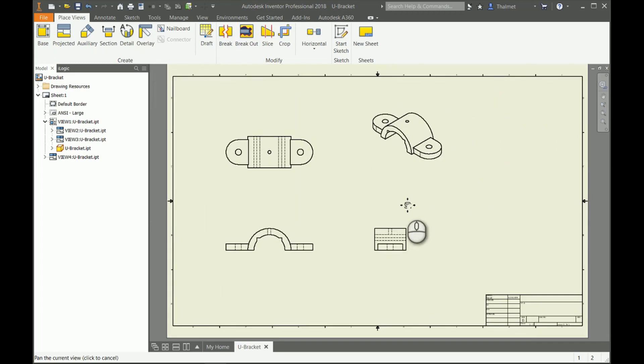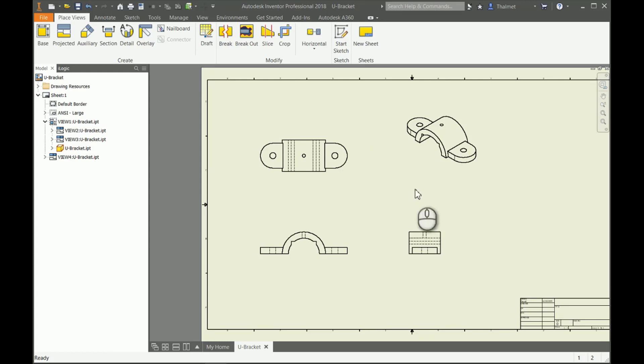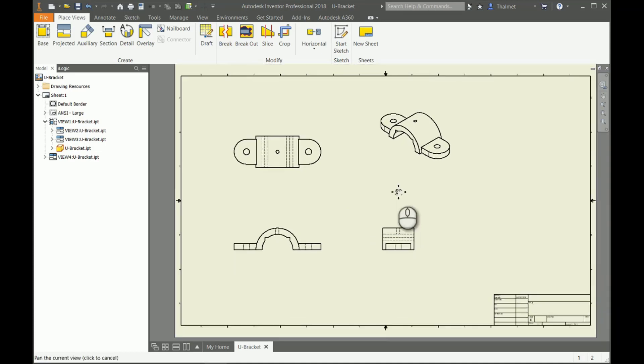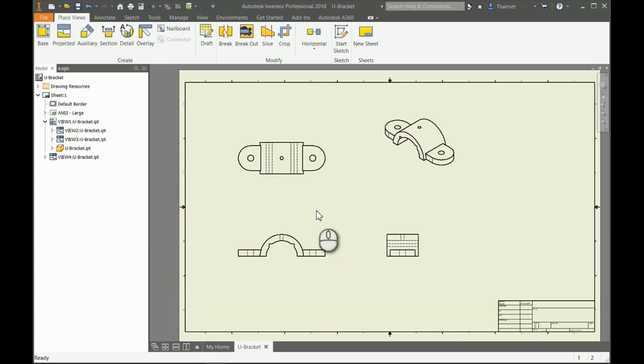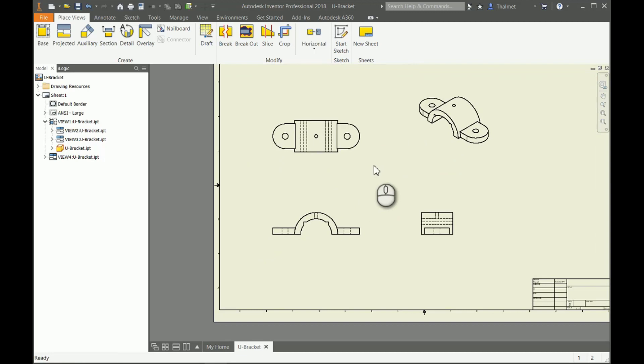It creates all of those views for me, adds in all the hidden lines. It is fantastic. I myself started out drafting by hand and then moving on to AutoCAD, so solid modeling programs blew my mind. Once we have the part modeled up, drawings are fast and efficient. They are just extremely fast. I have my three views: front, top, right side, and then I always like to have an isometric of the part on here as well.